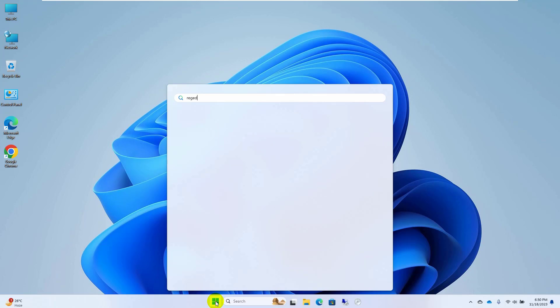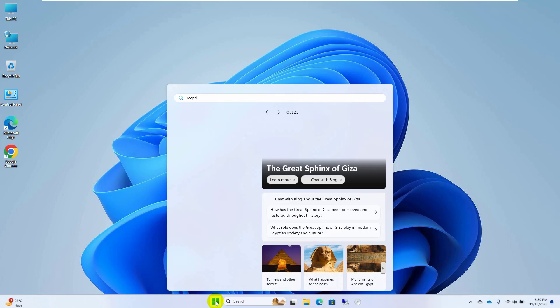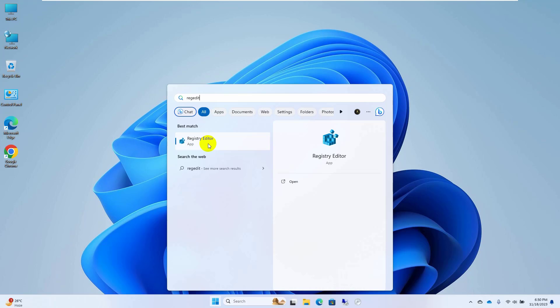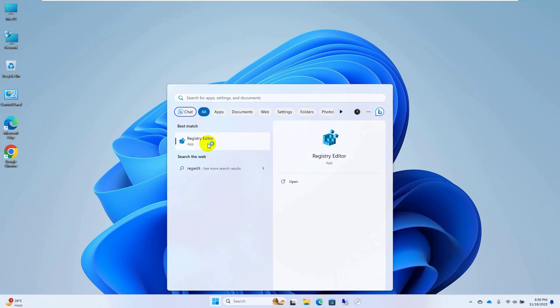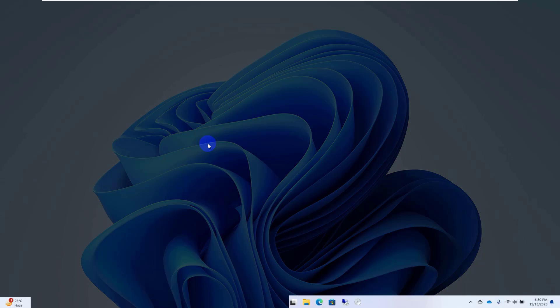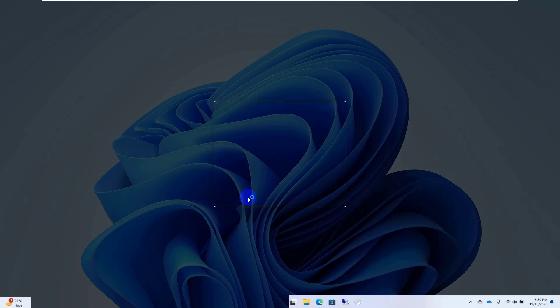type regedit. After appearing the registry editor, click on it, click on yes.